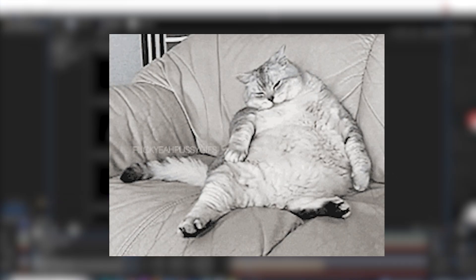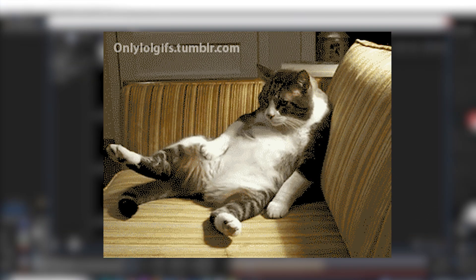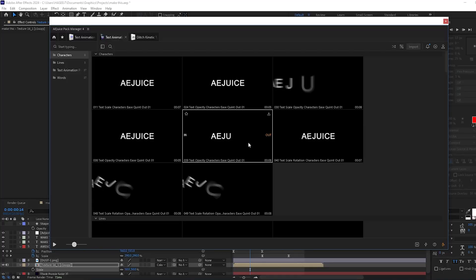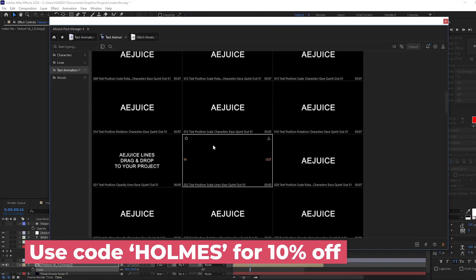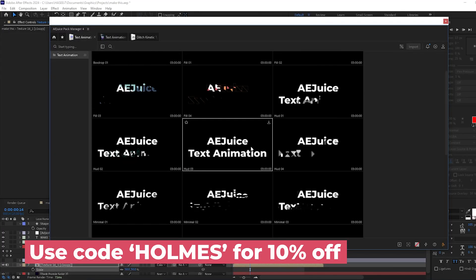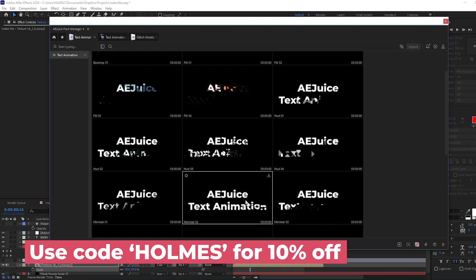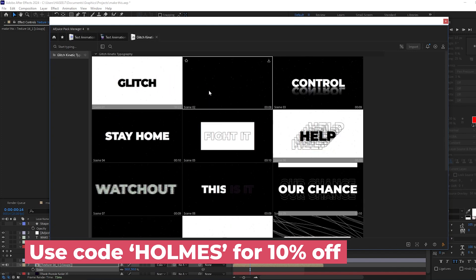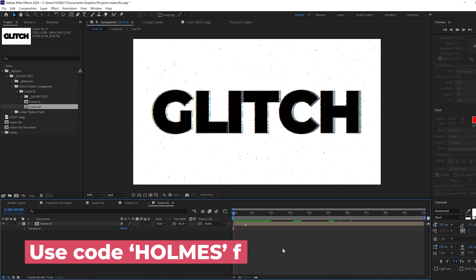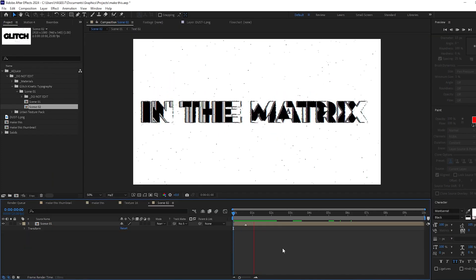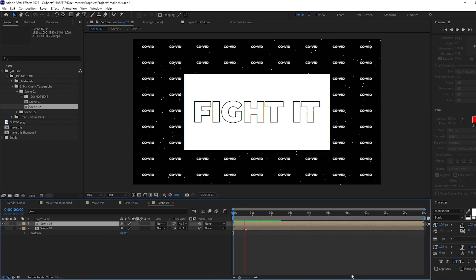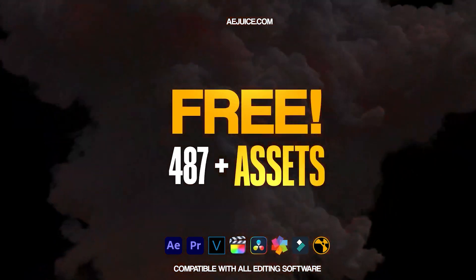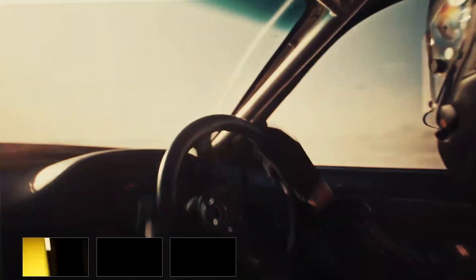If you're feeling lazy and you just want some one-click text animations, check out AEjuice. They have an insane amount of resources that can really level up your projects. My personal favorite is the glitch kinetic typography pack. I mean look at these, they are genuinely really cool.